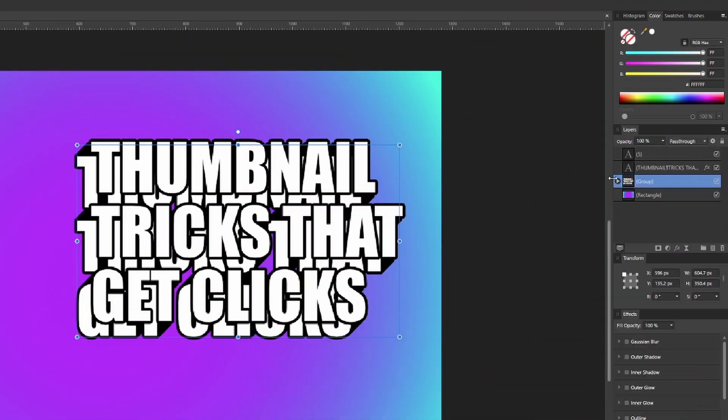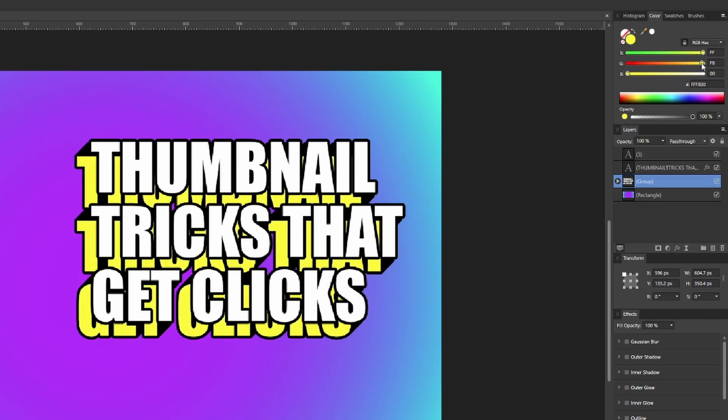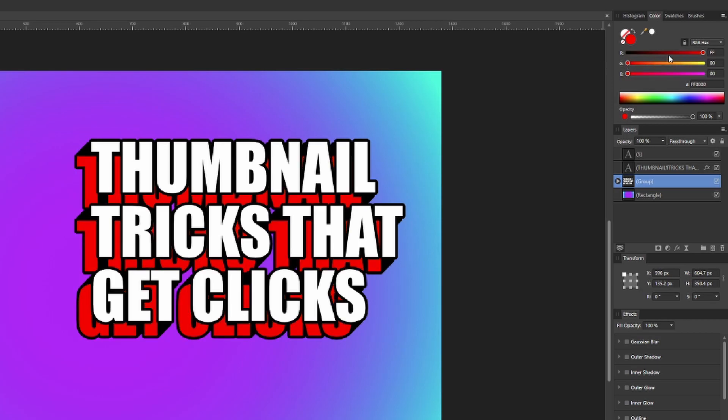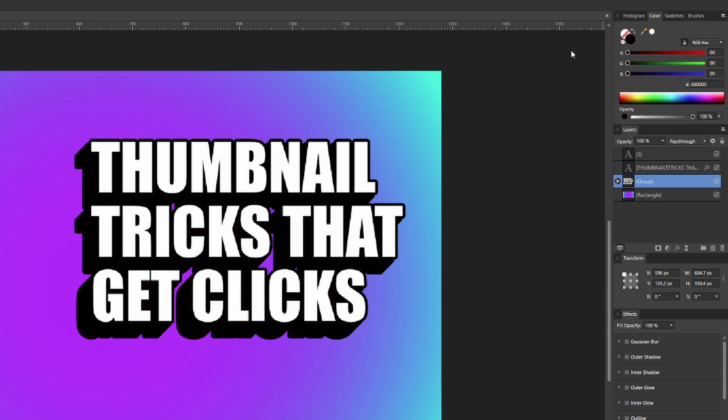So what you should be seeing is your original text separated from all the groups of your copied text. Now select the overall group for the copied text, go up to the color options, and drag all of those color options to black to make the text overall black.